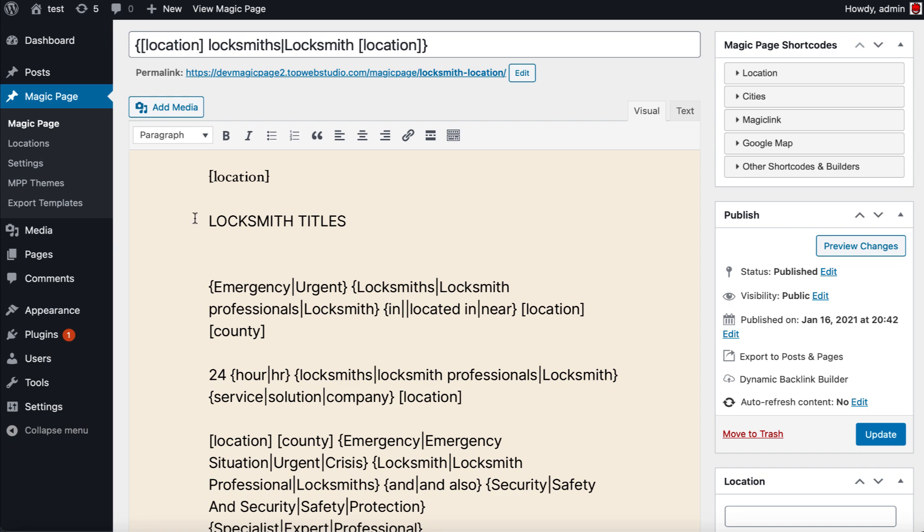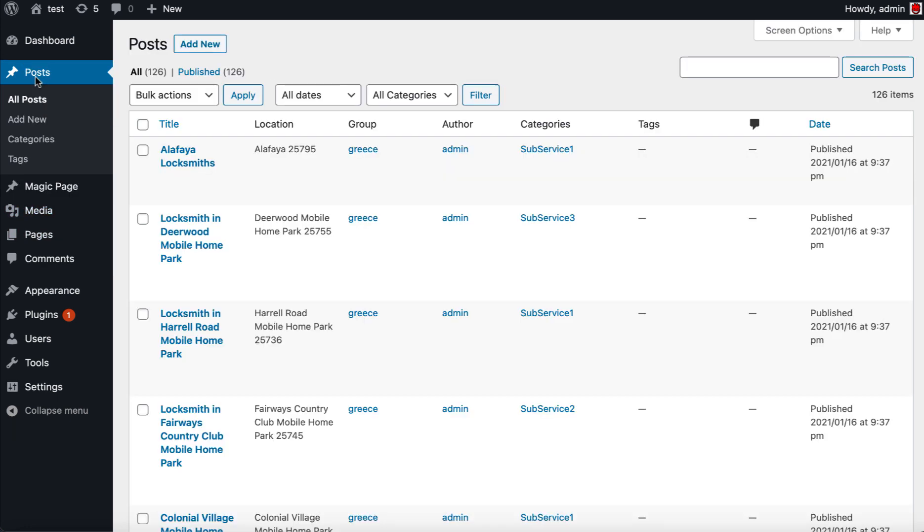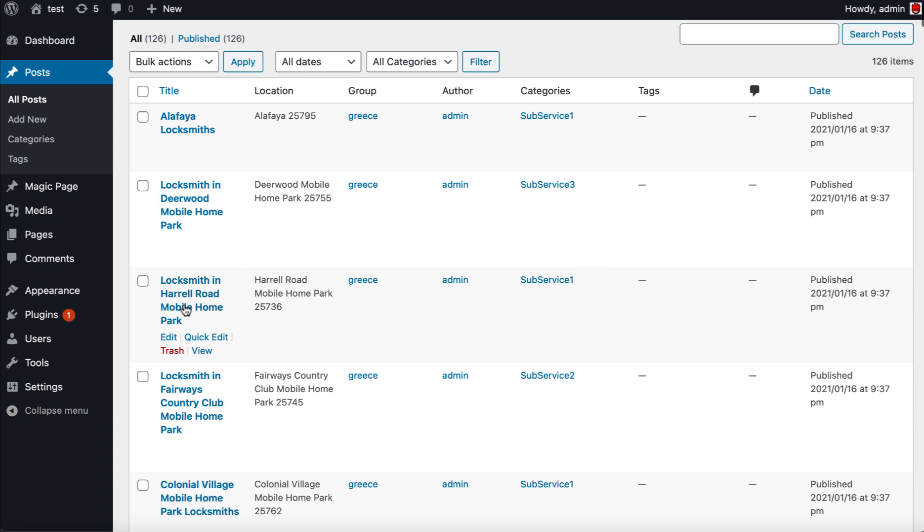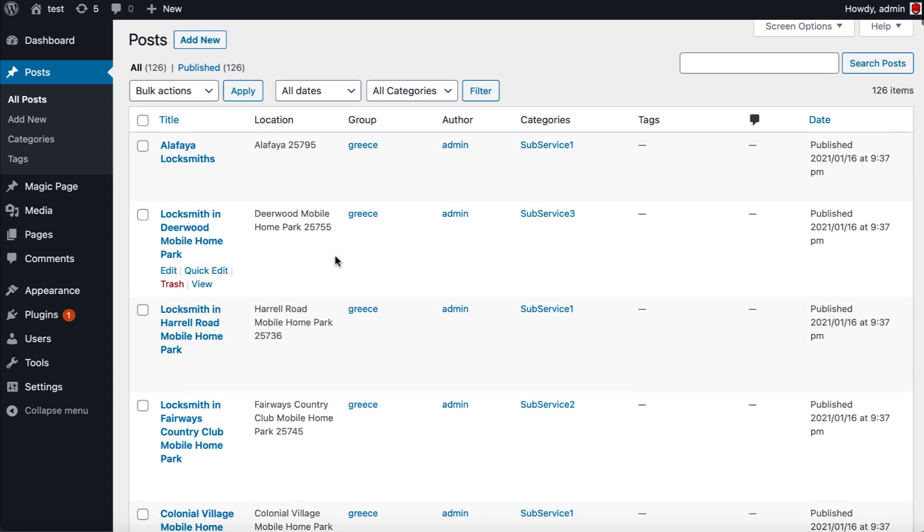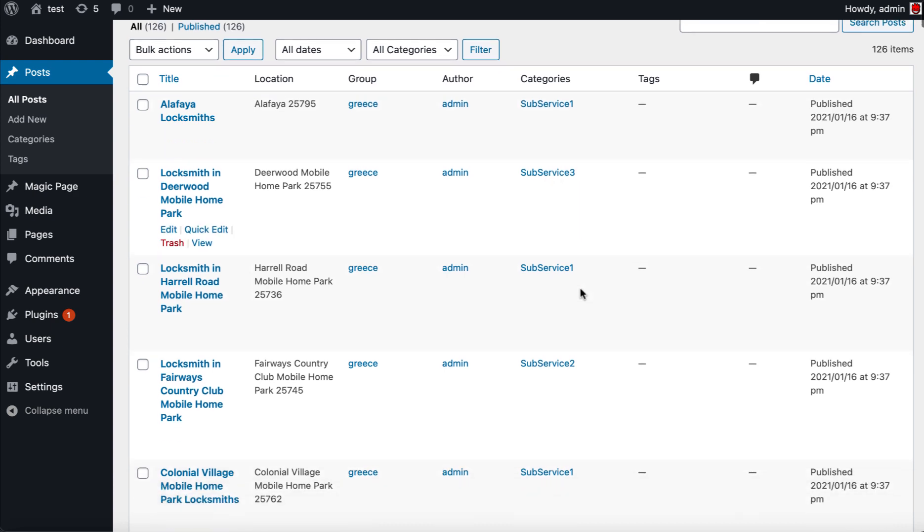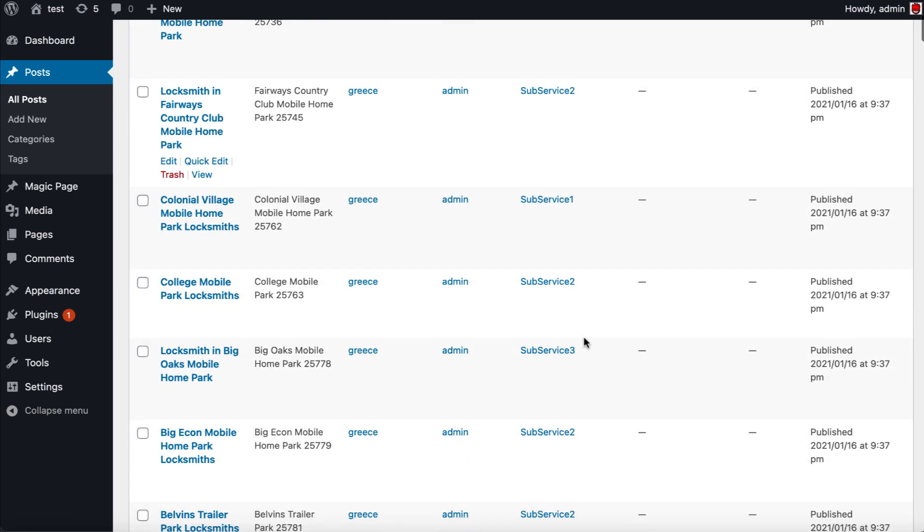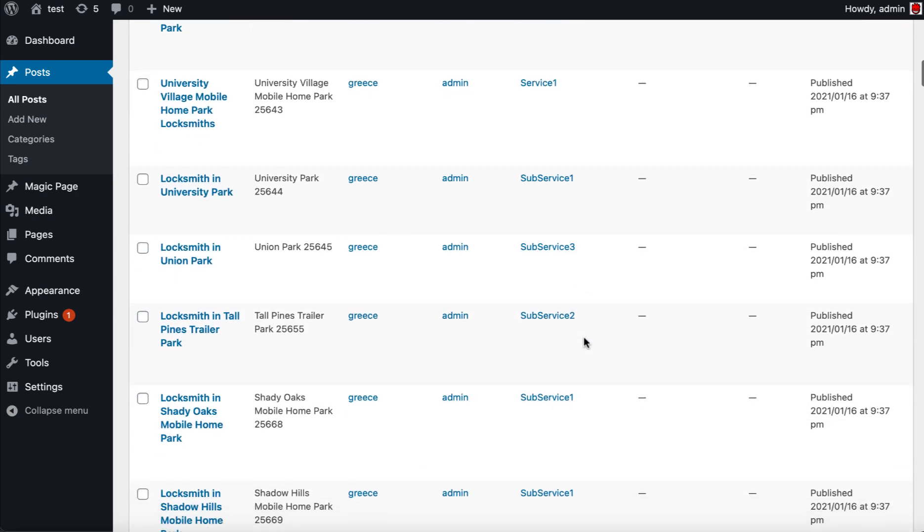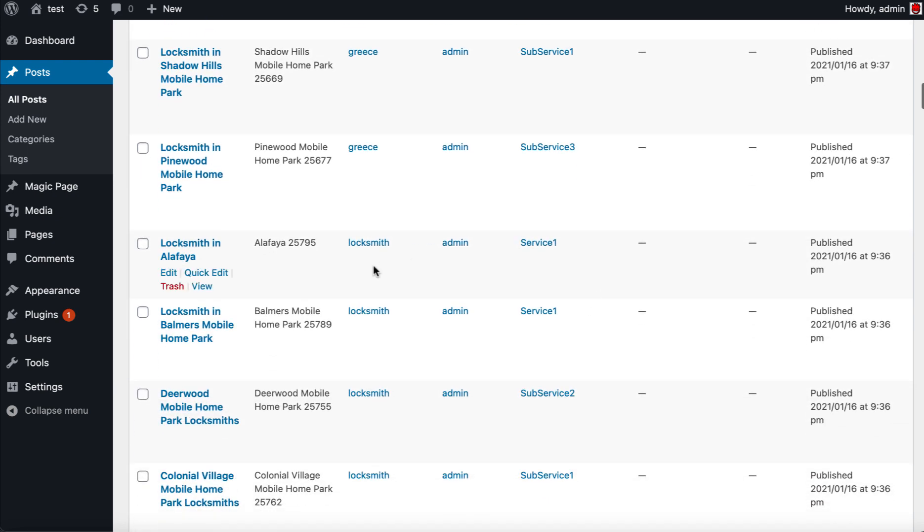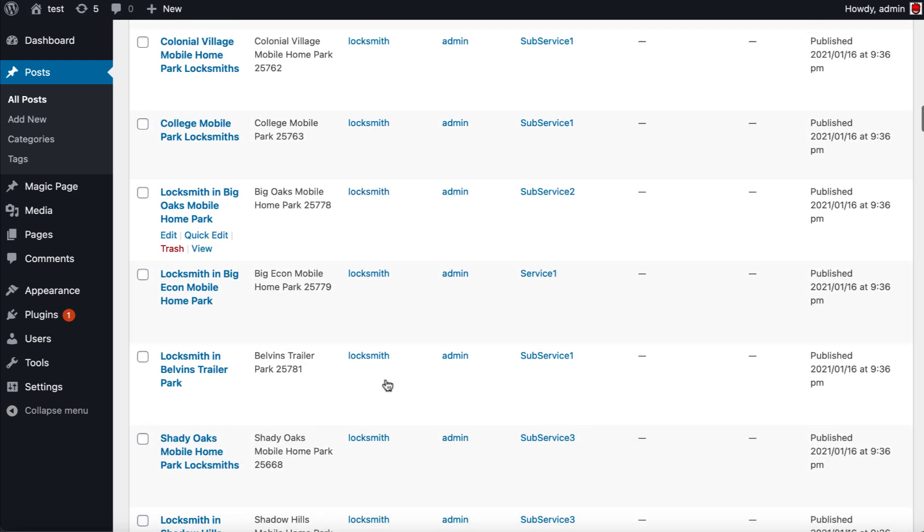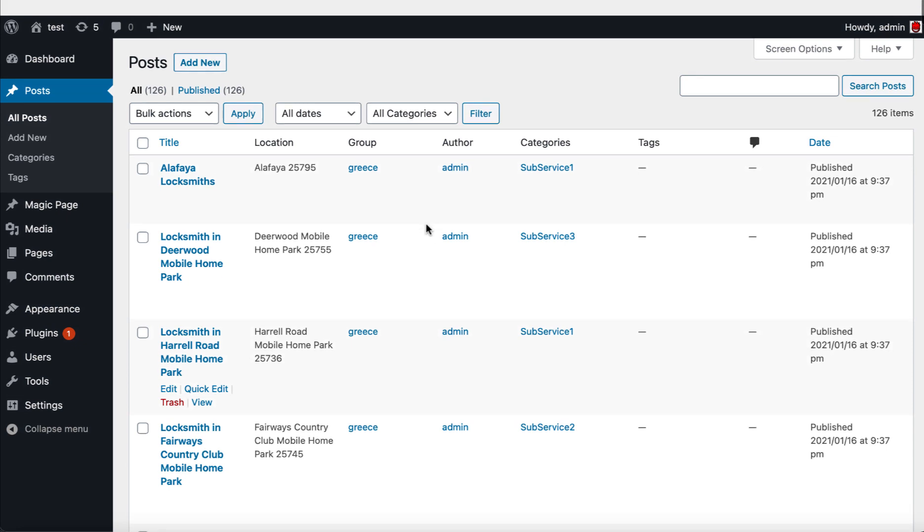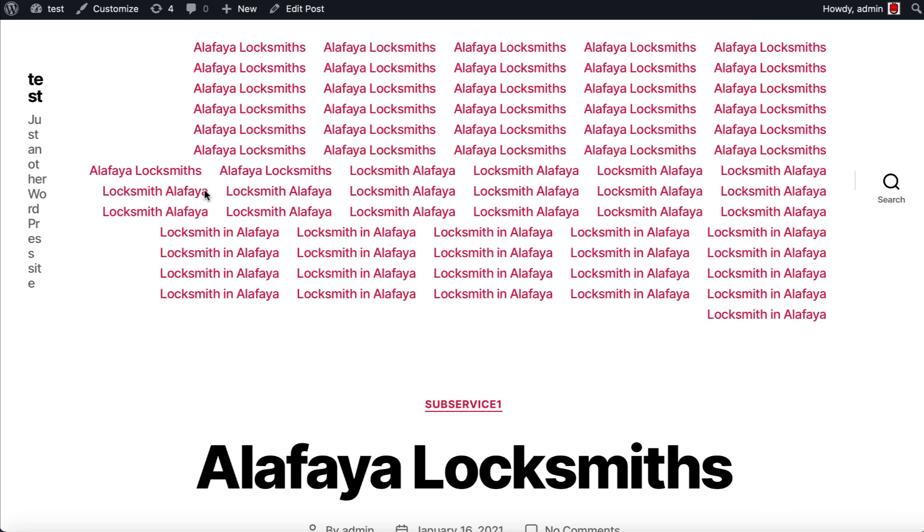So we've just had a mess around on here. This had no pages on this site before. So we close that one down, we now go over to the posts. And as you can see, we've got locksmith, locksmith in blah blah blah. You've got locksmith in that area, that area. As you can see, look, this is in grease group. This is in subservice one, subservice three, subservice one, subservice two.